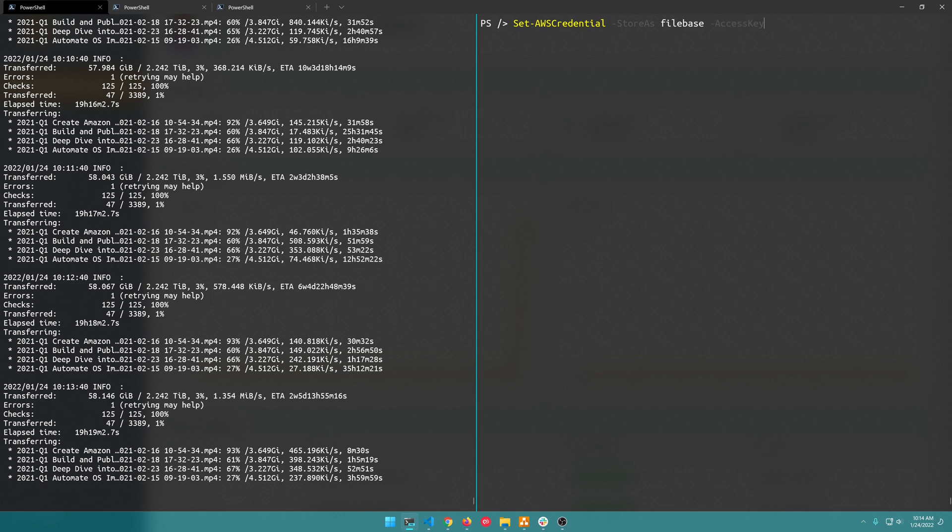And then you can use the -AccessKey parameter to plug in your access key and your -SecretKey parameter to plug in your secret access key.